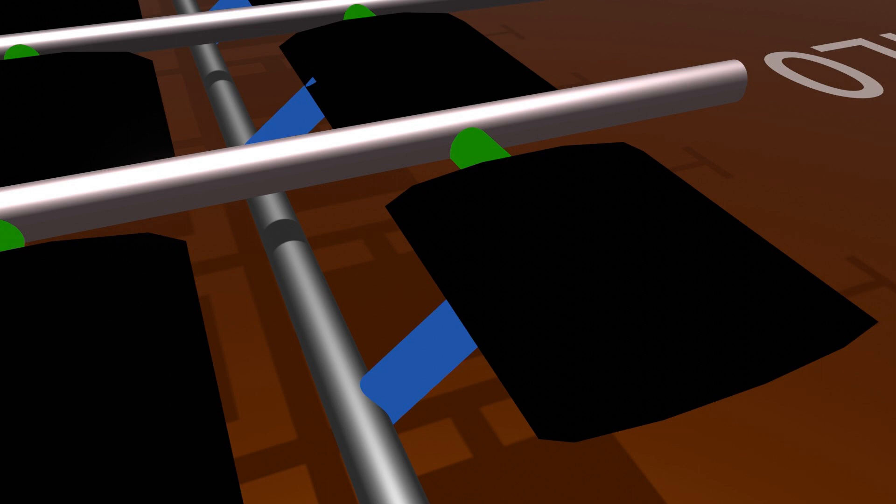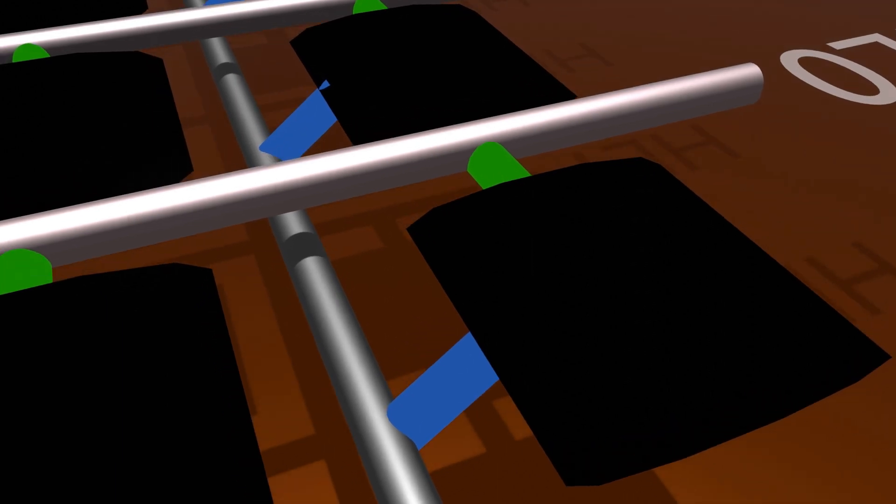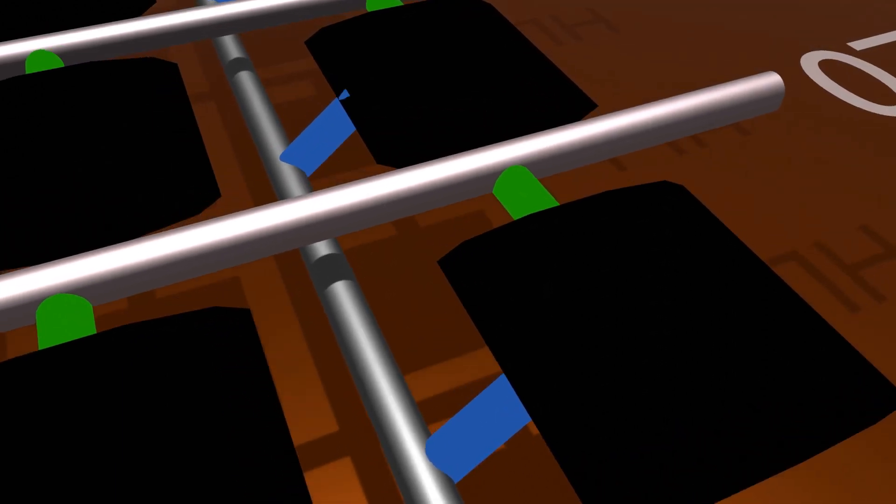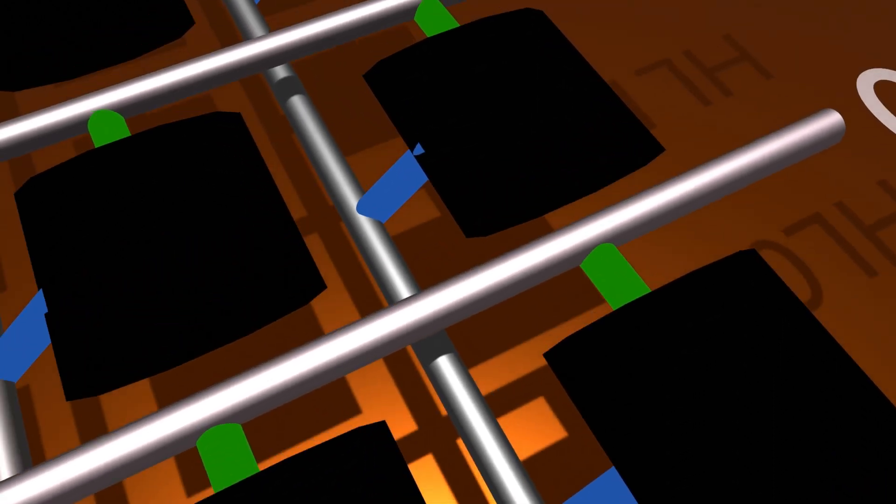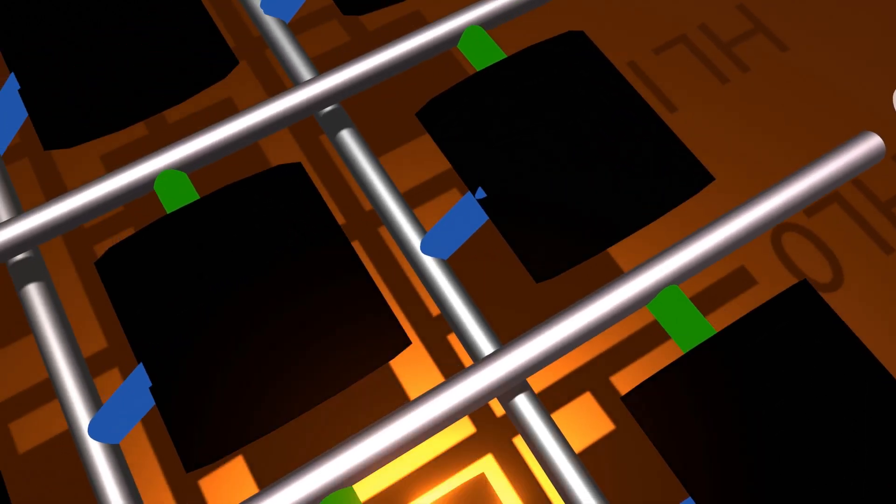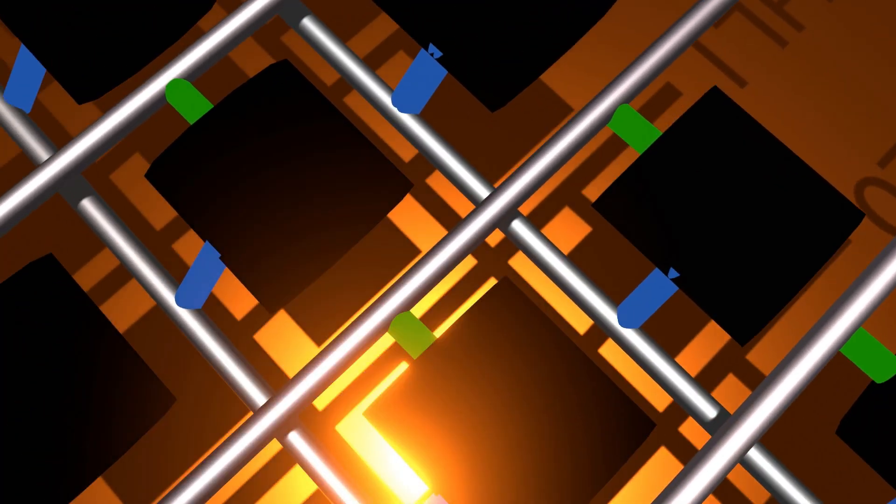Now observe that via the blue connectors, we have connected each LED to a vertical wire. And via the green connectors, we have connected each to a horizontal wire. Next, let us observe what will happen when we provide voltages to the horizontal lines.